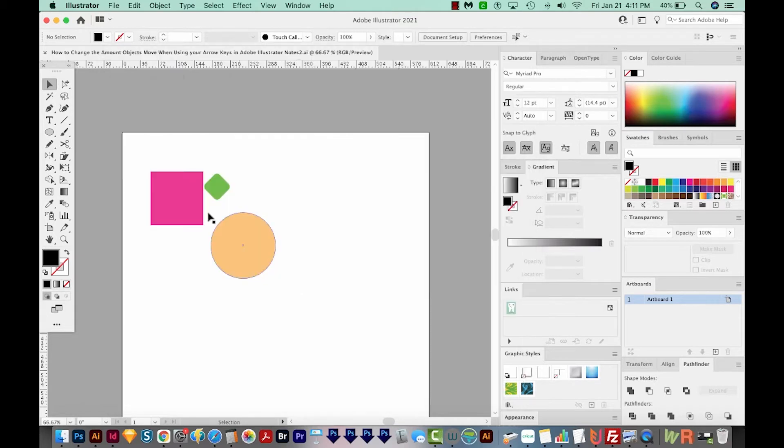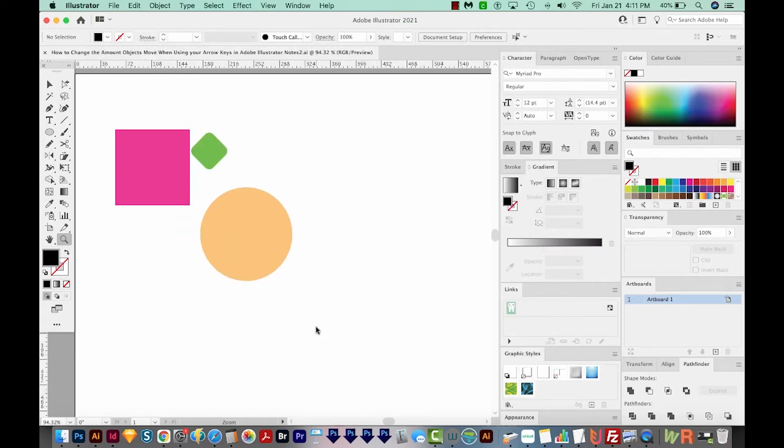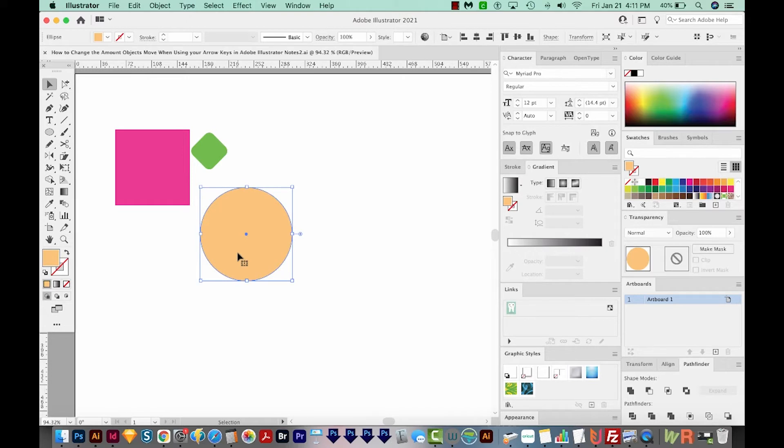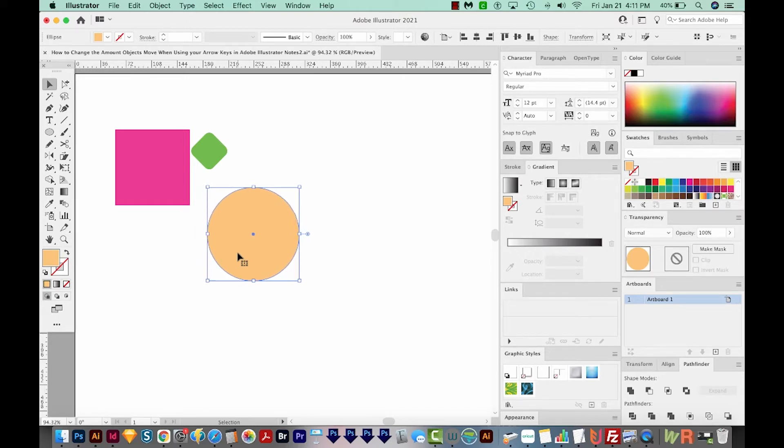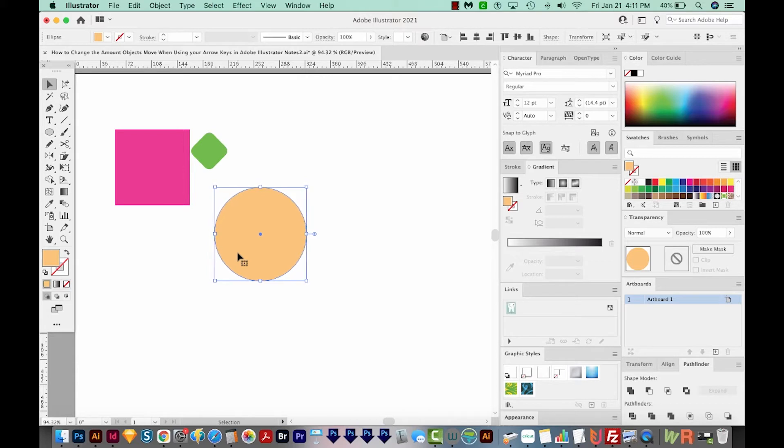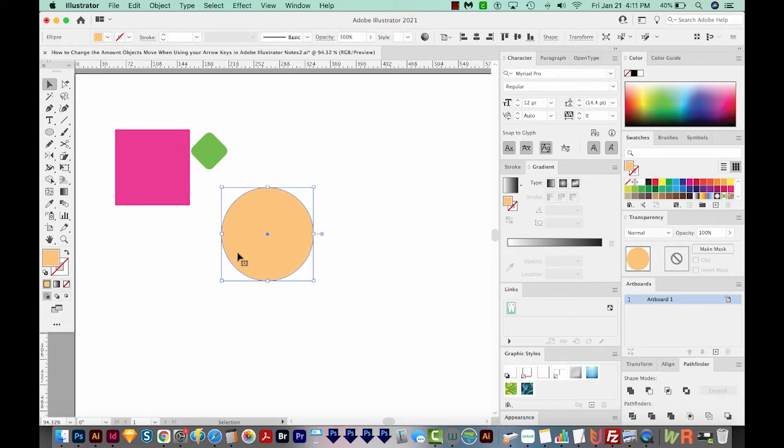So I've got a few shapes here, and I want to show you how this works. I'll select the yellow circle, and I'm going to use my arrow keys to move this. Now it is only moving 1 point at a time, so it appears to be going very slow. Actually, it's just not going very far.